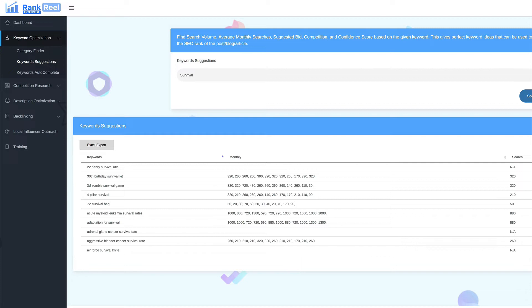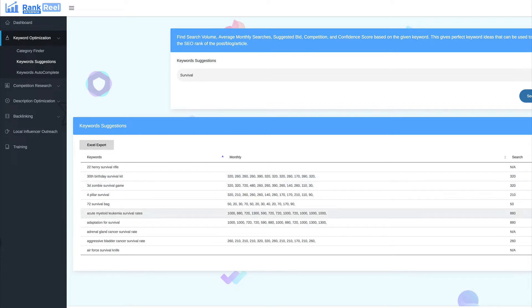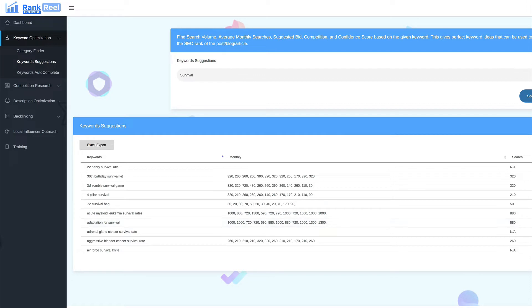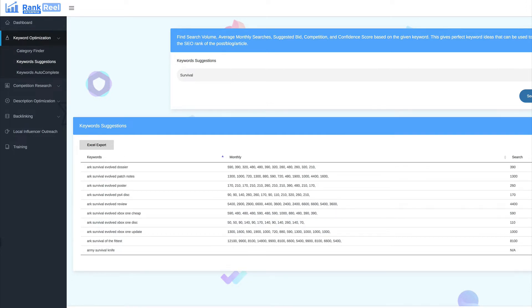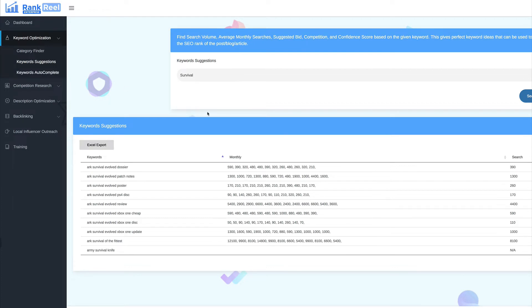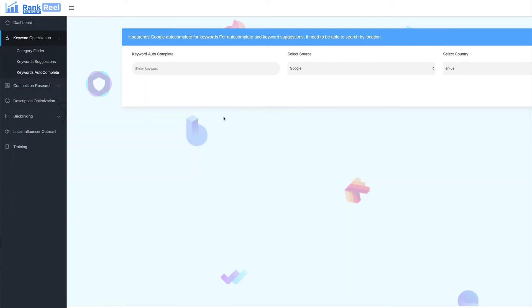Now, you can see here, 30th birthday survival kit. It's got a lot of competition. This one here, 72 survival bag. Again, large competition. This one, not so much. But, as you go through, you can do the research on all the different keywords. And what you can do is you can export those to Excel as well. So, you can look through everything that you're finding to search for the right keywords that you want to use for your main niche.